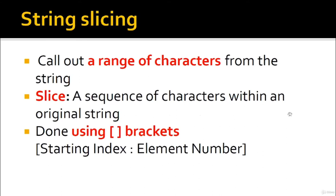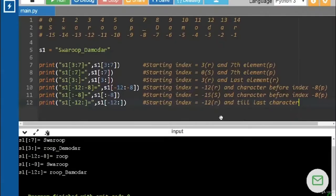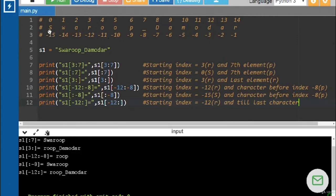Let's start with string slicing. It is used to extract a range of characters from a string. A slice is a sequence of characters within an original string. Slicing is done using square brackets, where we mention a starting index and element number. Here is a demo using the string 'Swarup_Damodar'. Positive indices go from 0 to 14 left to right, and negative indices go from minus 1 to minus 15 right to left. We initialize s1 = 'Swarup_Damodar'.